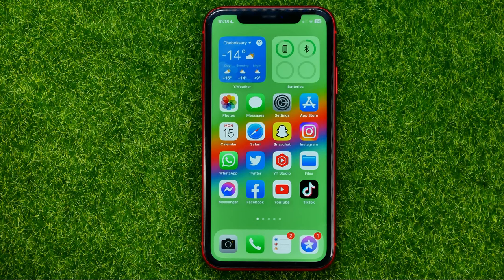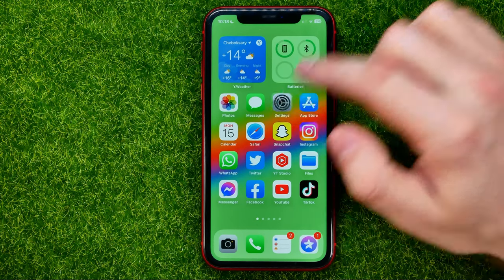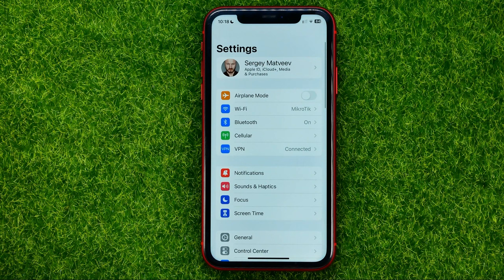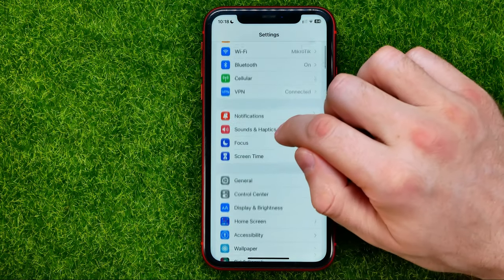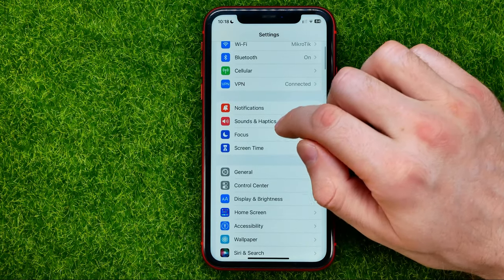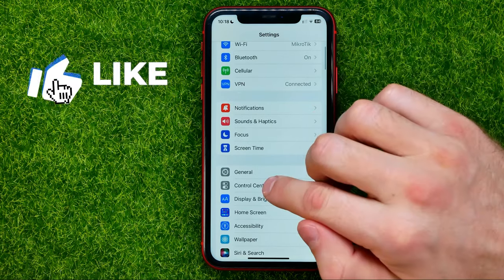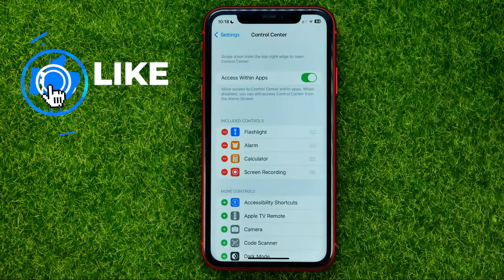So let's get started. First, head over to Settings, then scroll down a bit and tap on Control Center.